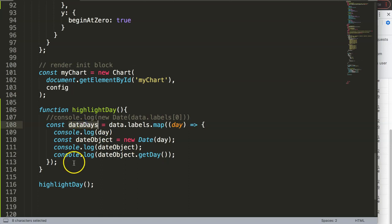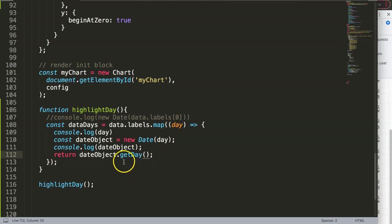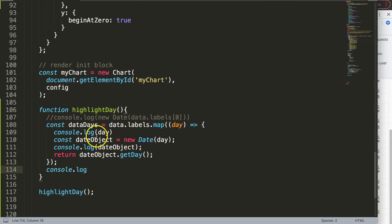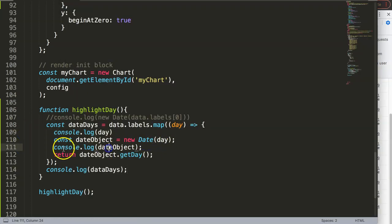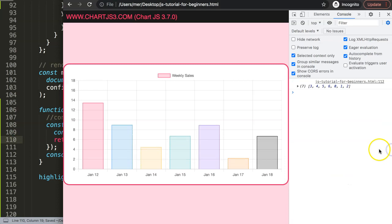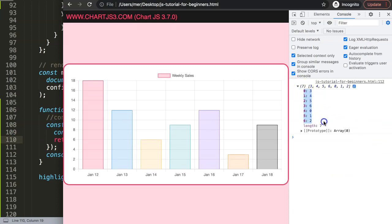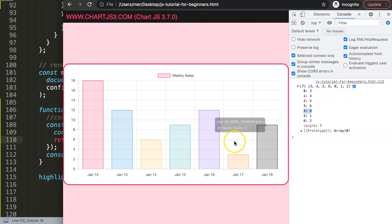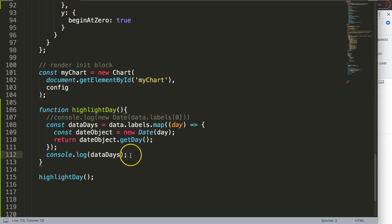Now I return dateObject.getDay() so that dataDays becomes an array of day numbers. Console logging dataDays shows seven elements — 3 for Wednesday, then Thursday, Friday, and 0 for Sunday which is January 16th at index 4. That's the one we need to pinpoint.